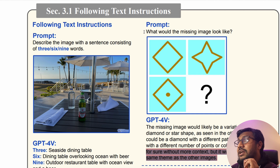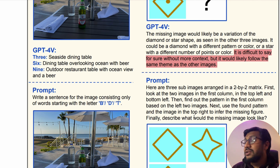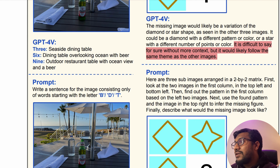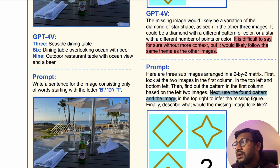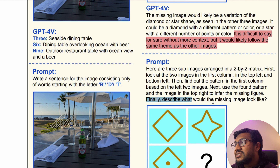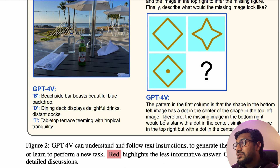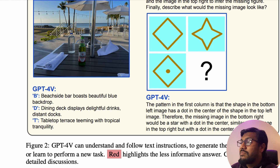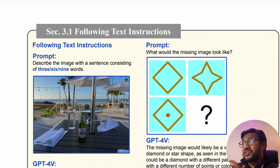You simply uploaded the image and said what would the missing image look like, and you did not get the answer. Now you can add details to the prompt: 'Here are the three sub-images arranged in a two-by-two matrix. Look at the two images in the first column — top left and bottom left. Find the pattern in the first column, then use that pattern and the image on the top right to infer the missing figure.' Once you add these details, it manages to give you the answer: the missing image in the bottom right would be a star with a dot in the center.